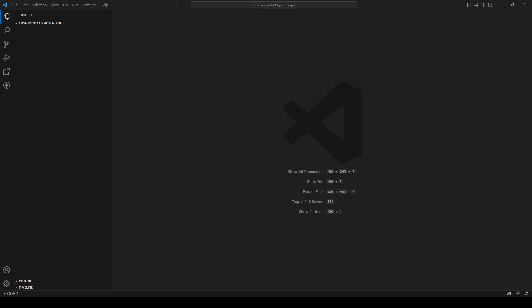Hello everybody and welcome to my course about how to create a custom 2D physics engine using HTML and JavaScript. In this course we're going to start our first part, which is creating an index HTML file where we can draw everything. I already created a folder where I want to put my engine in.